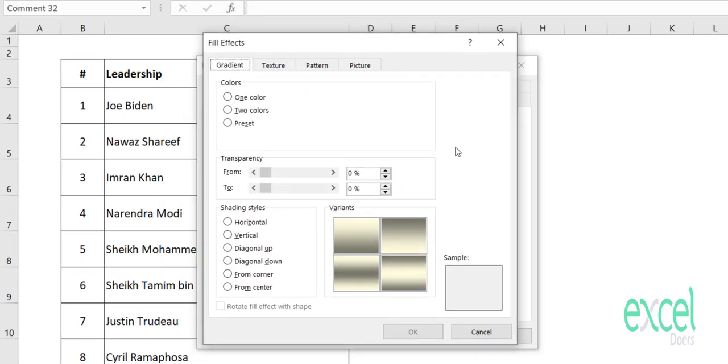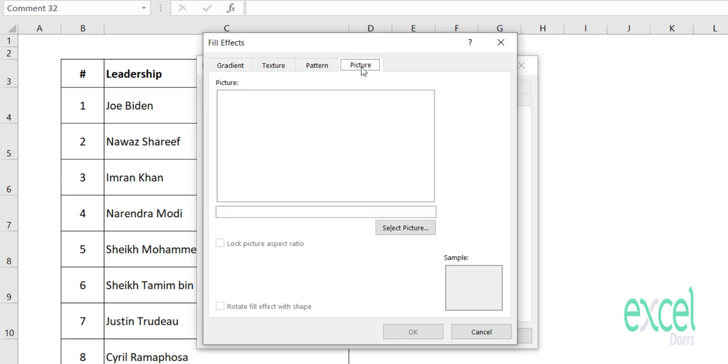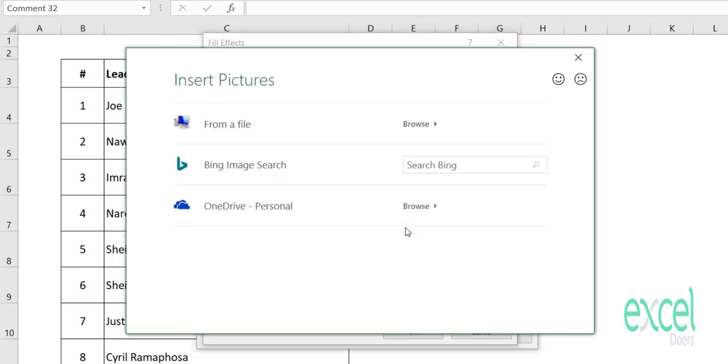When you click on Fill Effects, you will see another pop-up which has several tabs. On the last tab, you will see one called Picture. When you click on Picture, it will allow you to select the picture.